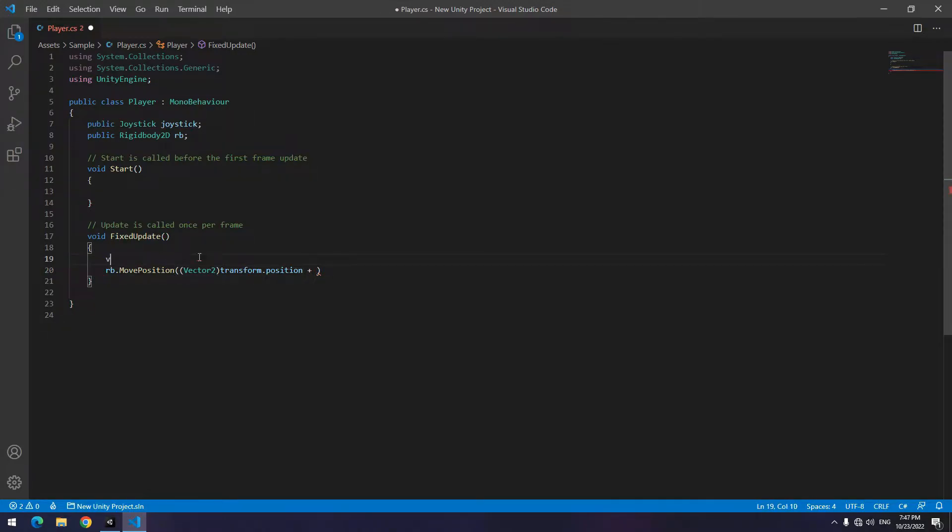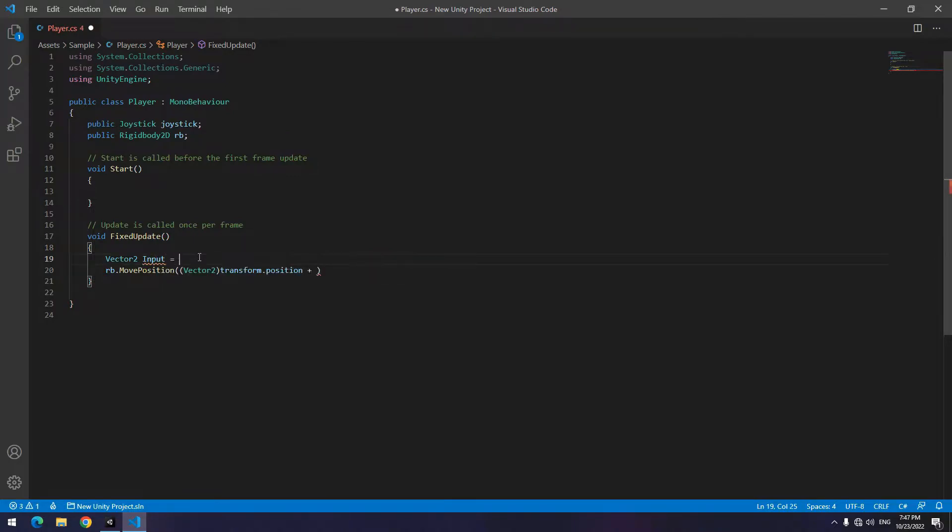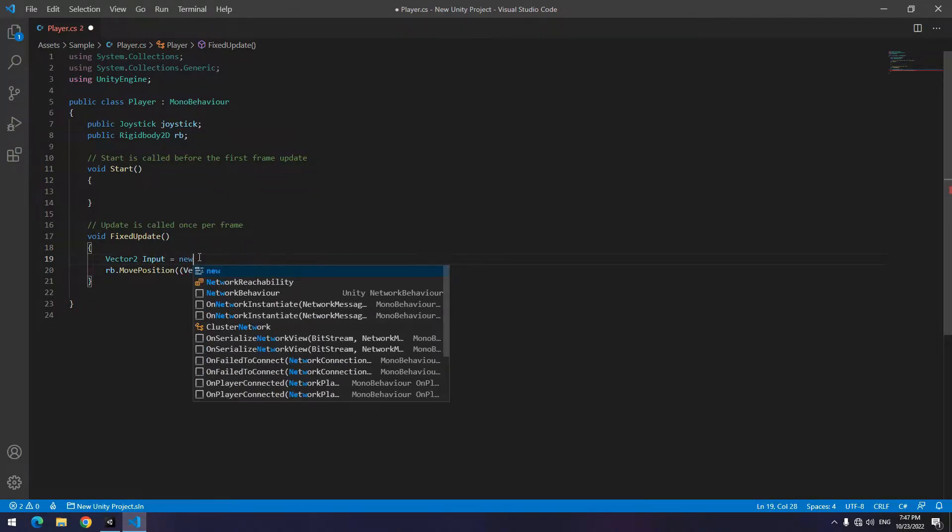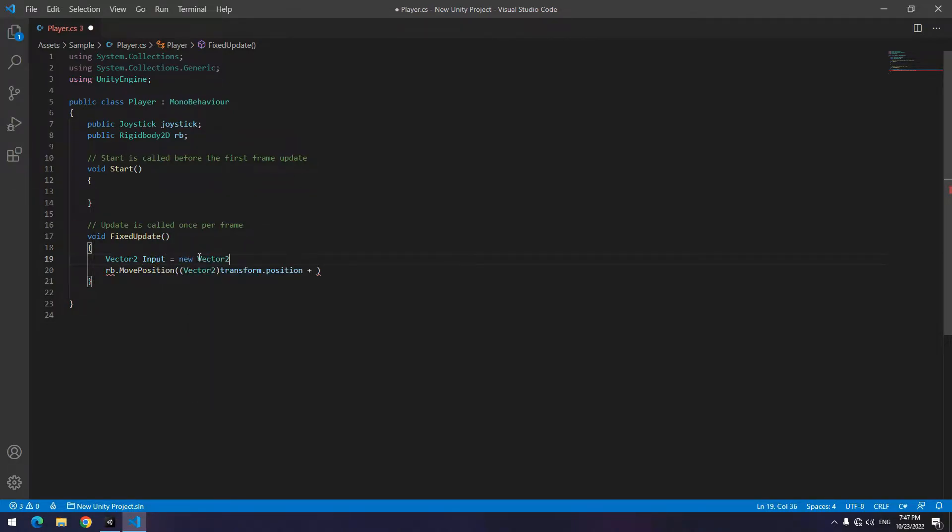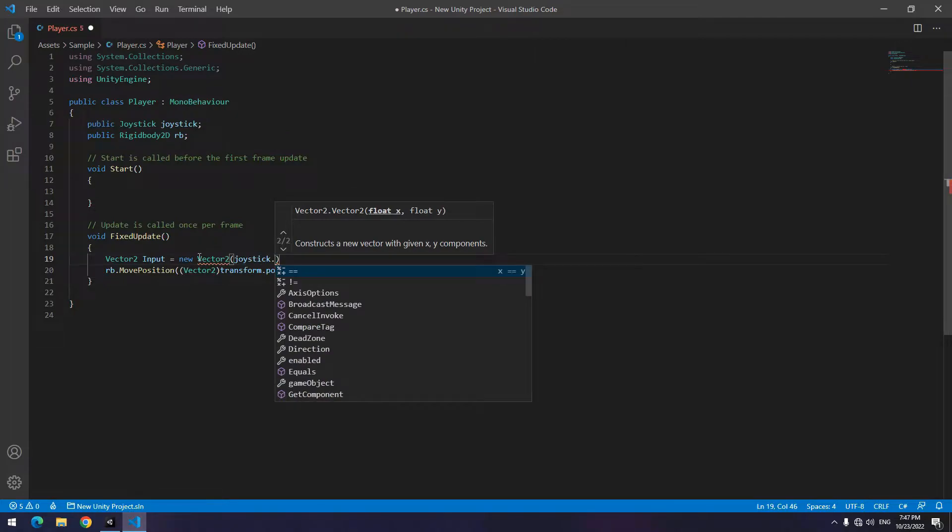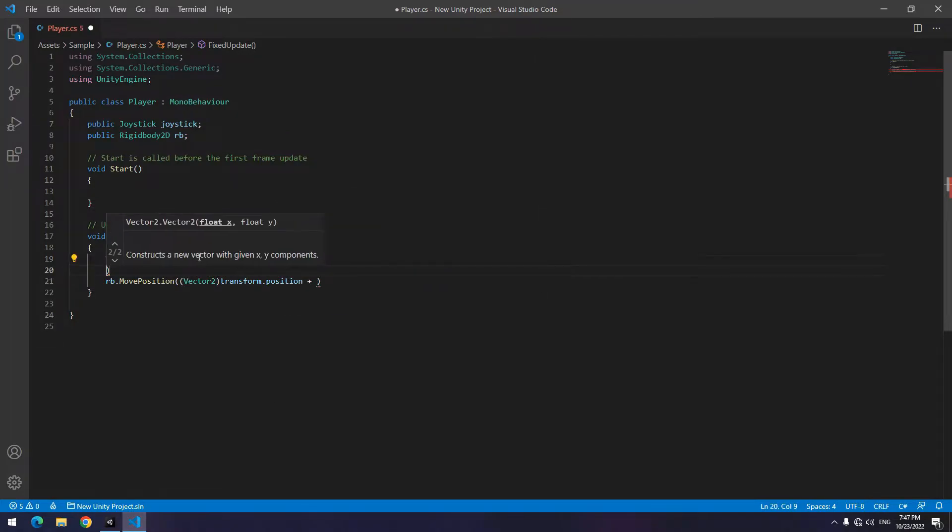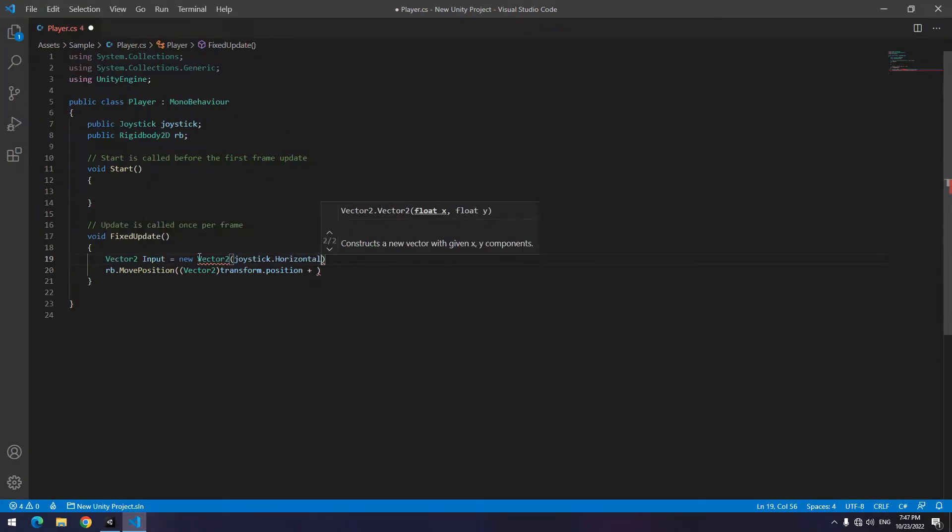So up here define a Vector2 called input, for example. We call it a new Vector2, and in parenthesis write joystick.Horizontal for the first argument, and for the second one write zero. Now put input in this field multiplied by speed, for example 10, times Time.deltaTime.